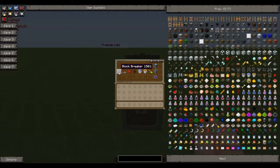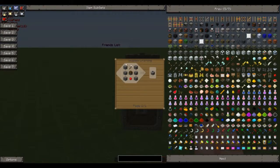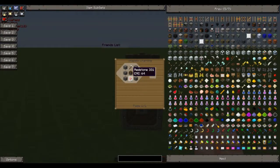We will definitely need one block breaker which is crafted in that way with cobblestone down the sides, piston in the middle, redstone, and iron pickaxe.